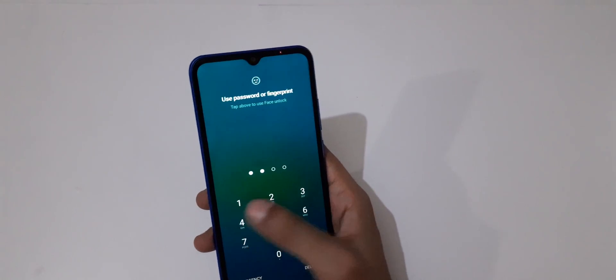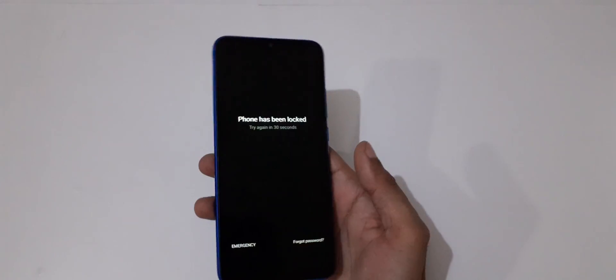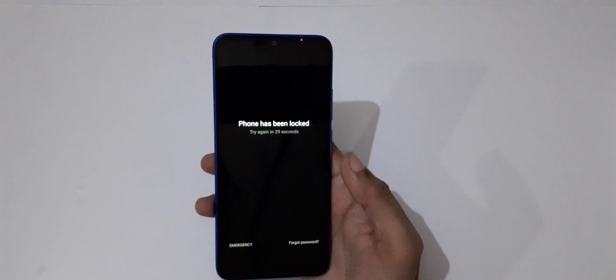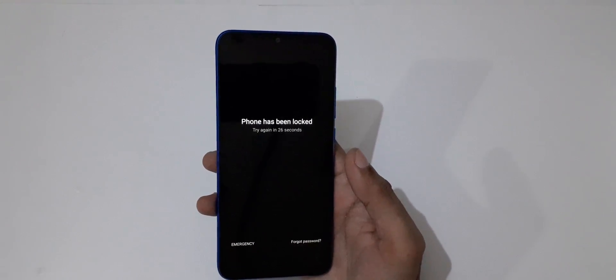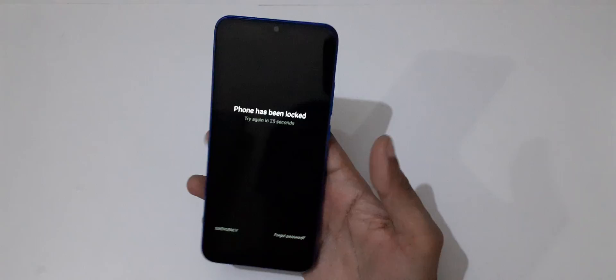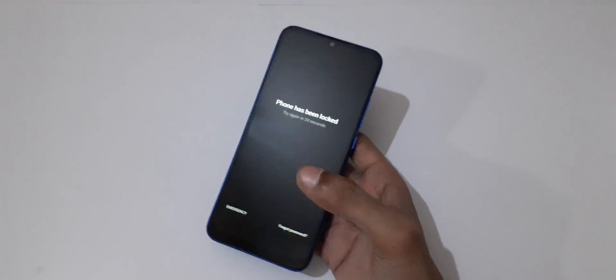You can do hard reset to unlock the phone. You can see the phone has been locked, try again in 27 seconds.